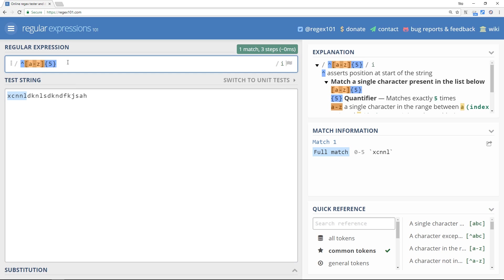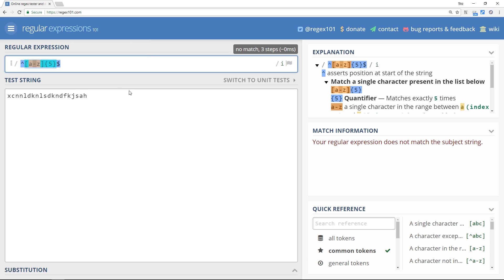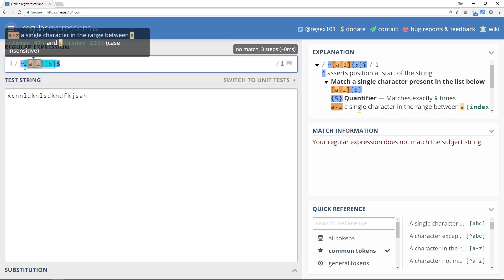Also, if we place a dollar sign at the end, then what will happen is we're saying this thing right here, this five-letter word, must also be at the end of the form field. So we're kind of jamming it in between these two things right here.